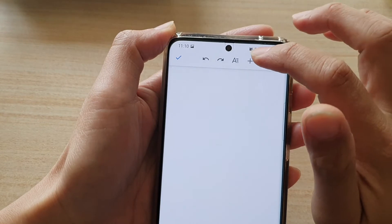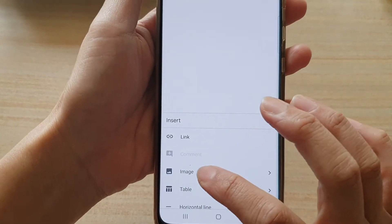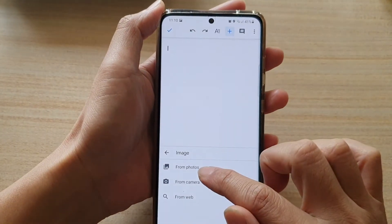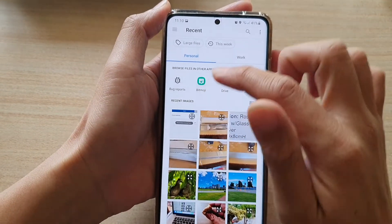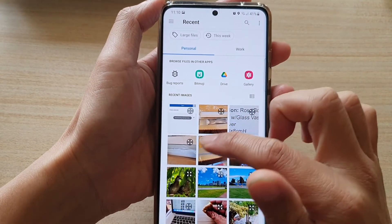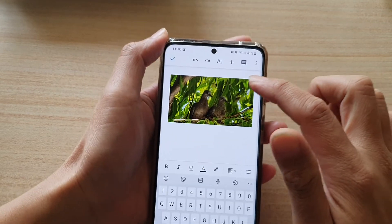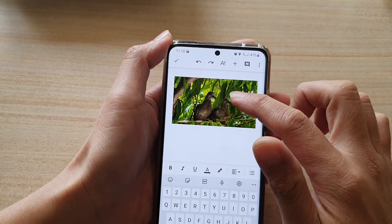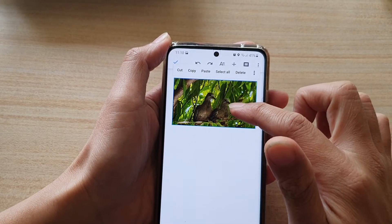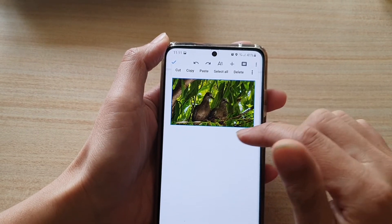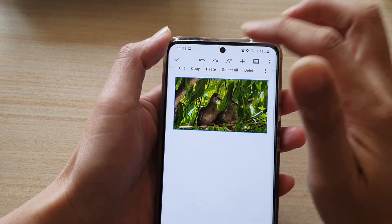Tap on the add button and then choose image, next choose from photos, and in here select an image that you would like to use. If the image is too large for your email you can resize it before you copy. Touch and hold on the image and then choose copy.